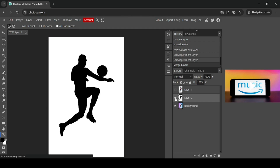Now let's see the before and after. That's how you can create a silhouette from an image in Photopea. Thanks for watching. Have a nice day and till next time.